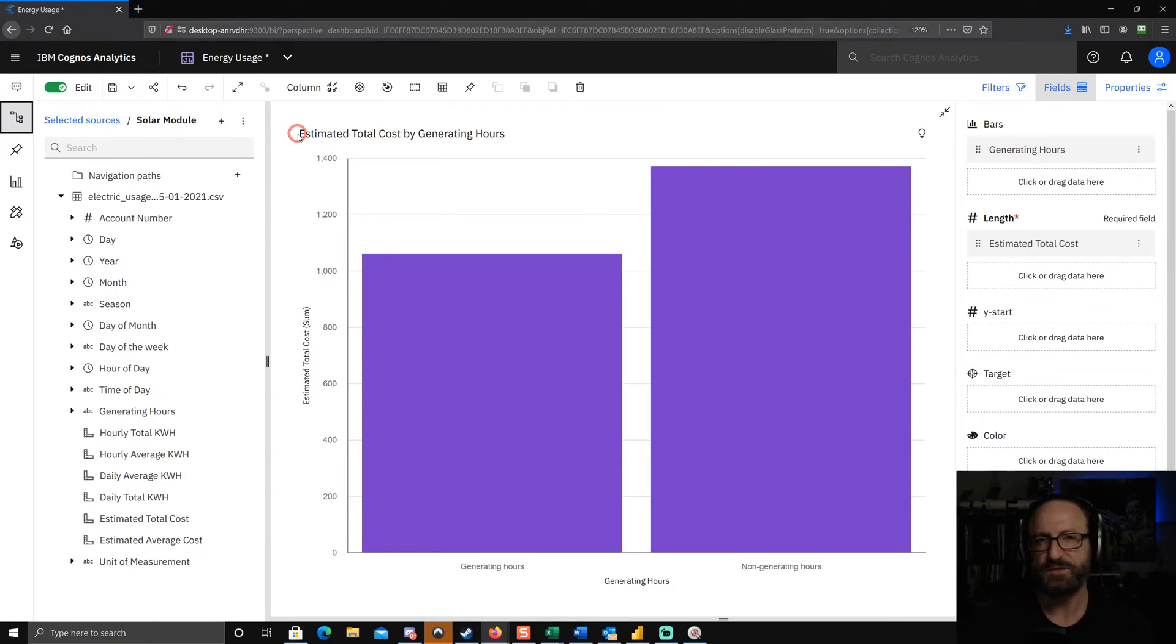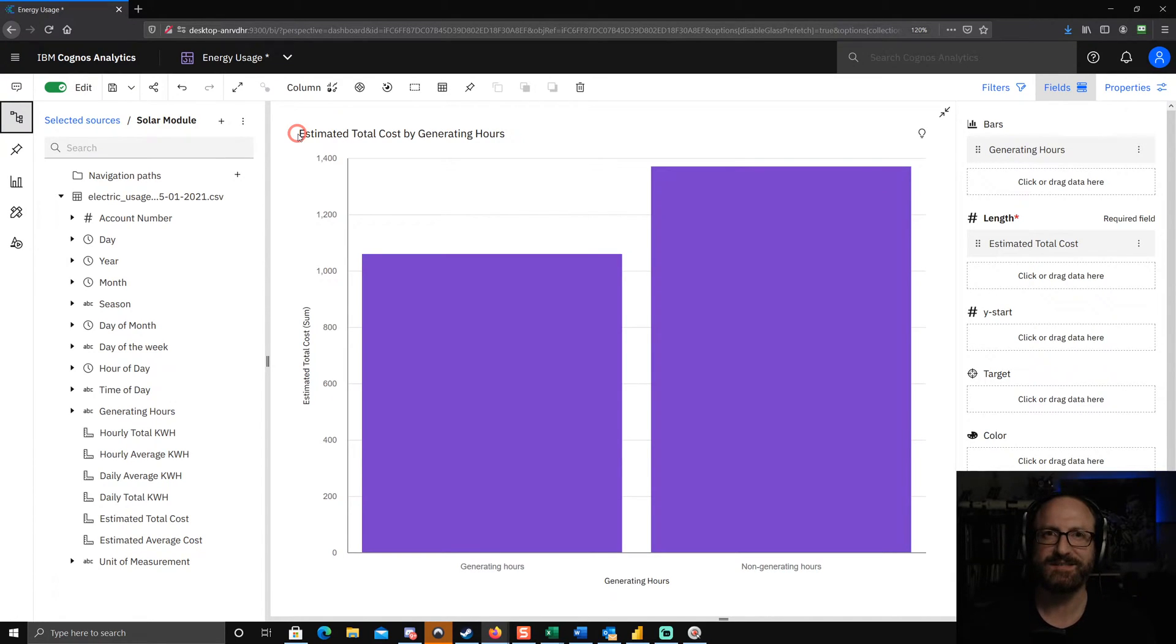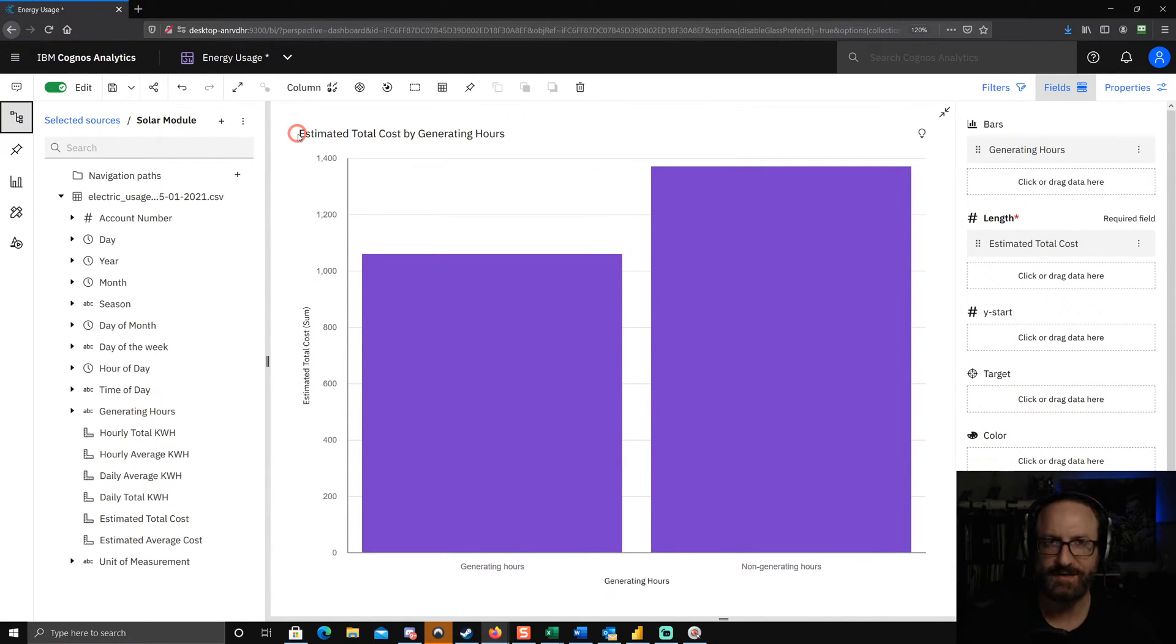Let's take a look. As you can see here, I've got a bar chart and on the y-axis I've got some numbers that I want formatted as currency.